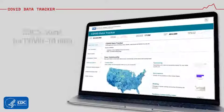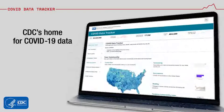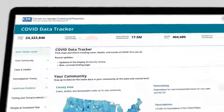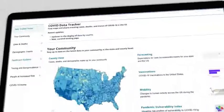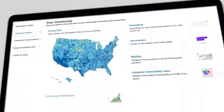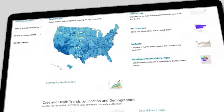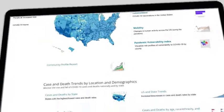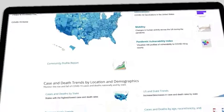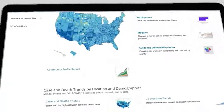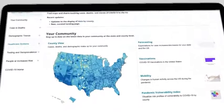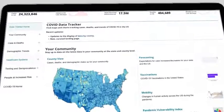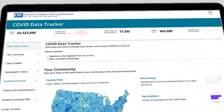COVID Data Tracker is CDC's home for COVID-19 data. It combines data from across the COVID-19 response in one easy-to-use location. The new landing page groups data by category to make it easier to find the data you need.